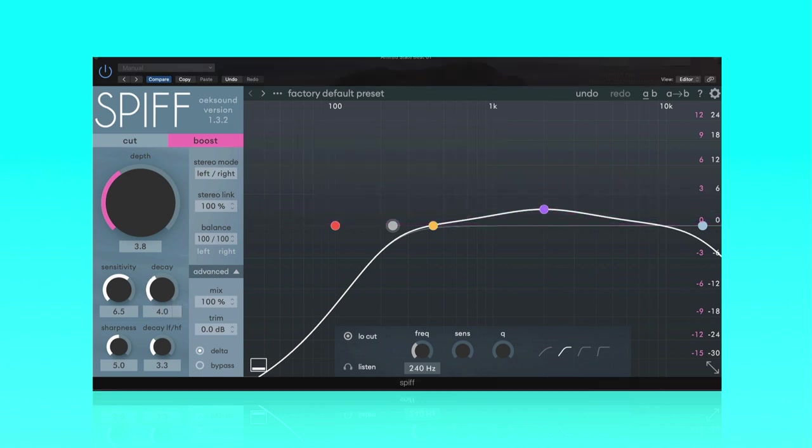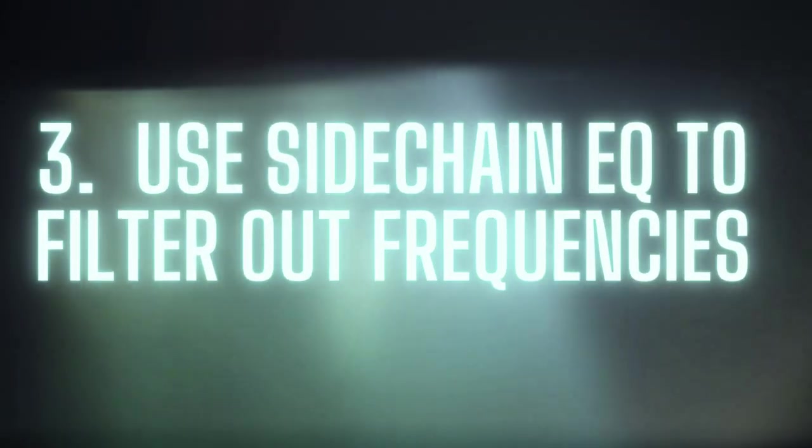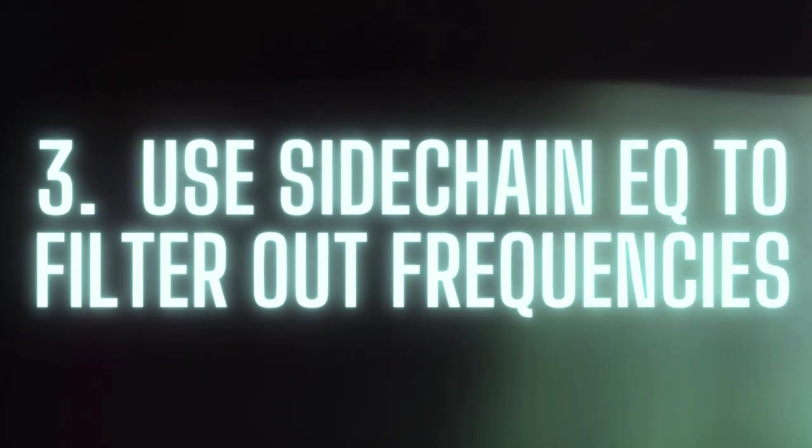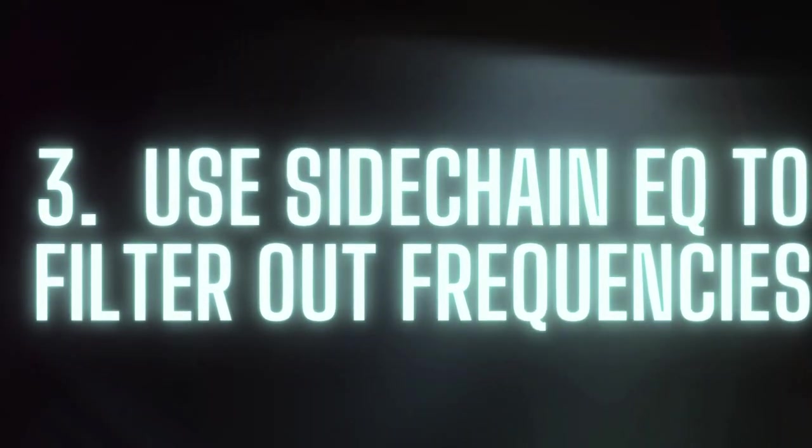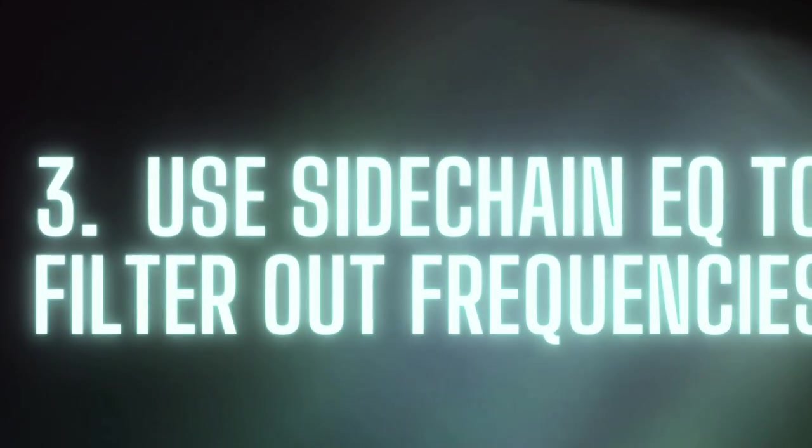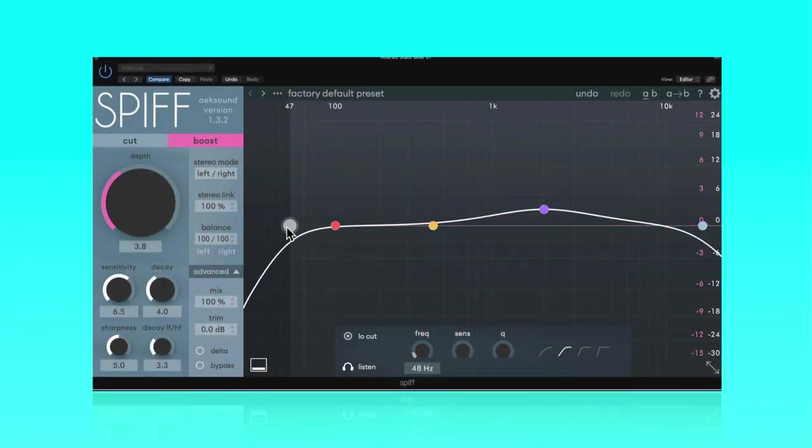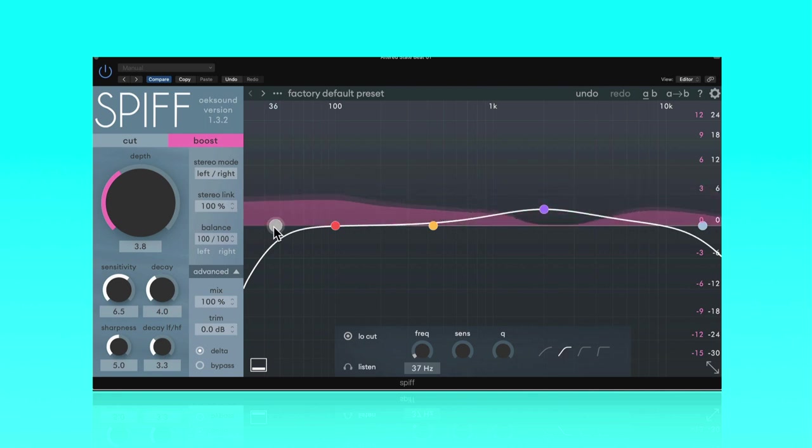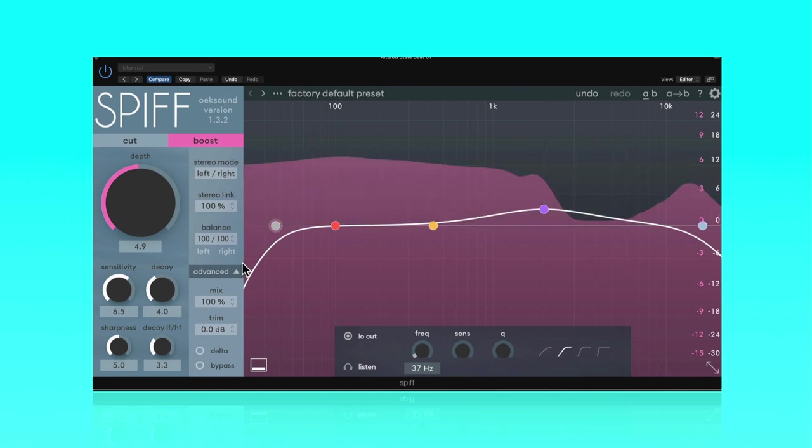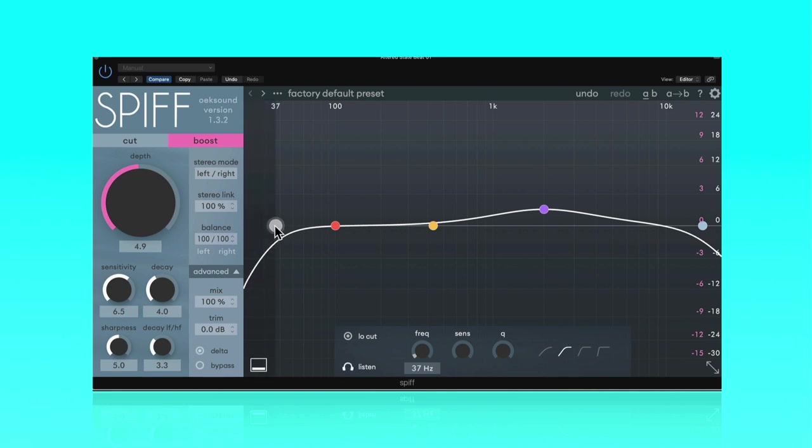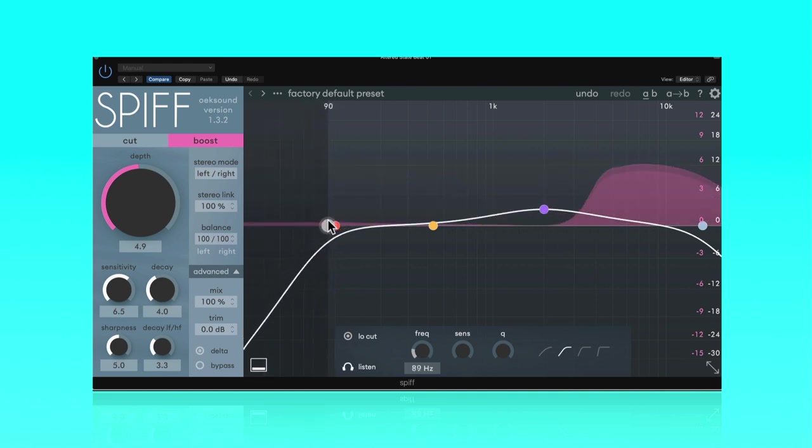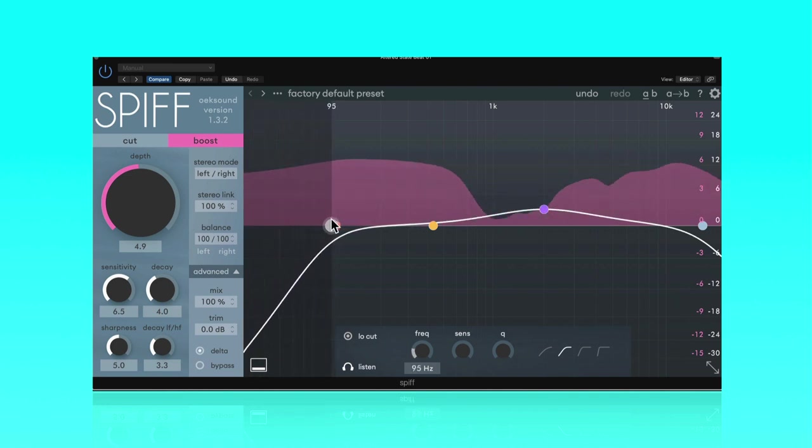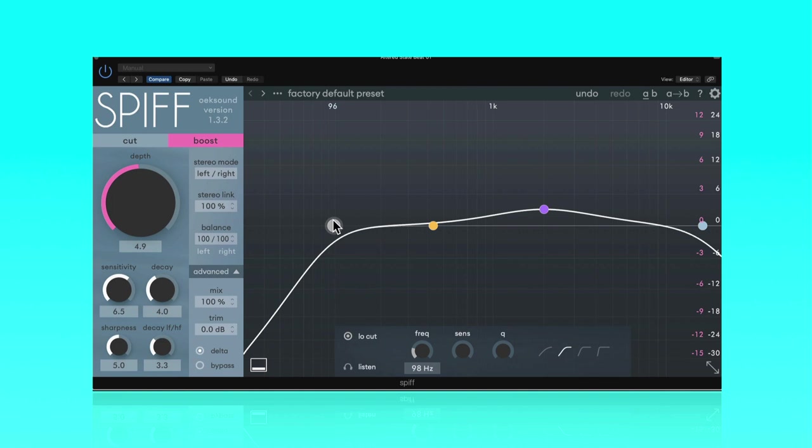So remember, the goal is to try and get the snare to cut through and yet we're hearing a lot of the kick. Step number three, use the side chain EQ filters to remove the frequencies that we do not want to process. So if you have it set like this, you can see there's a lot of low end information, and if I get out of Delta, this might be a bit over the top in terms of the low end processing. So what I'm going to do is get out of this range so I'm hitting the low mids, but not the subs. The aim is to hit the snare, but I also don't mind if I get a little bit of punch from this area.